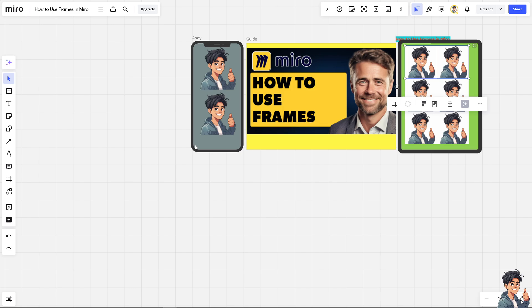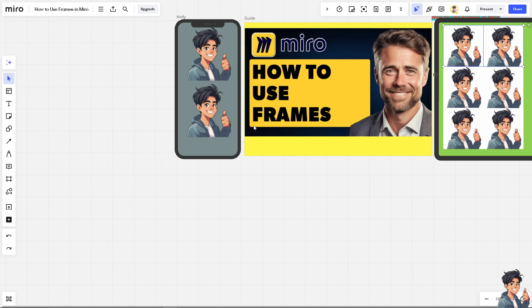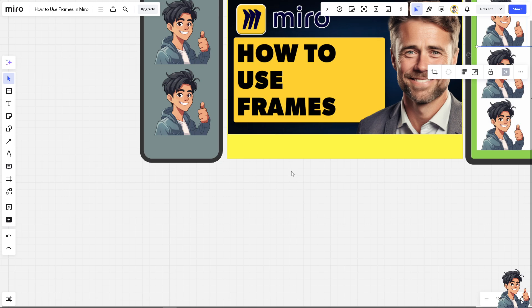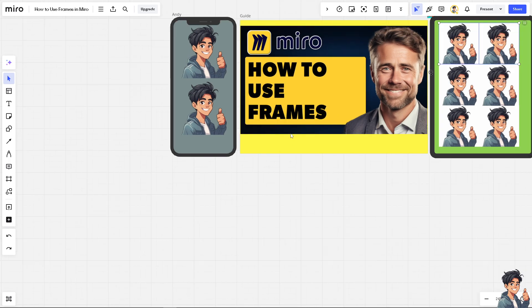Using frames in Miro provides structure, clarity, and flexibility, making it easier to manage content, collaborate with others, and create professional presentations.